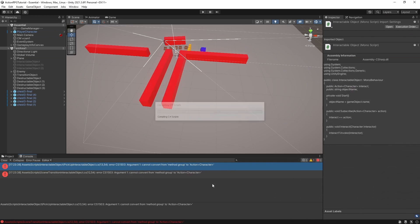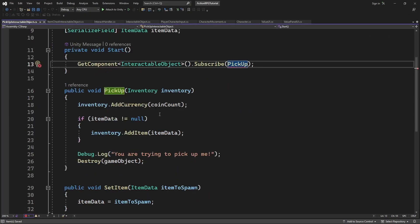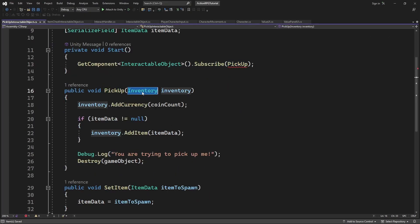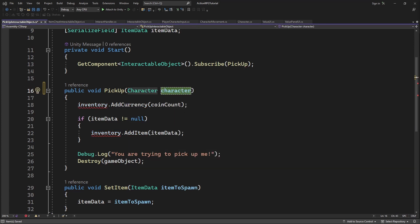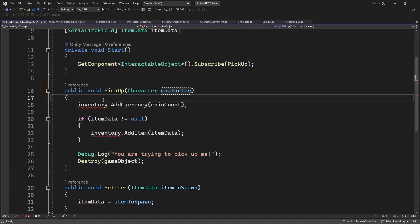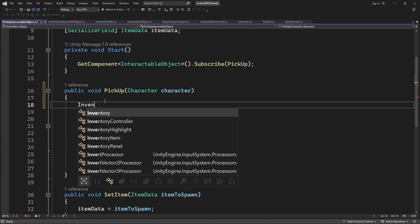But in the pick up interactable object we have to interact with the inventory. And because all of our characters will have an inventory we can simply get the component from the same object which has this character component.